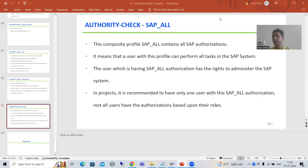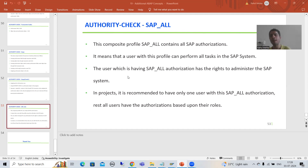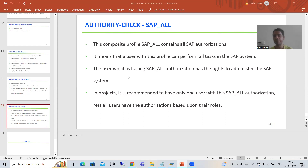Hello everyone. We will continue the topic authority check. In the previous videos we understood the concept of authority check, discussed the various terminology, did the practical, and understood the meaning of SAP_ALL. Now we will take one more practical example because we have not yet created our own authorization field, so we will take an example in which you need to create your own authorization field.